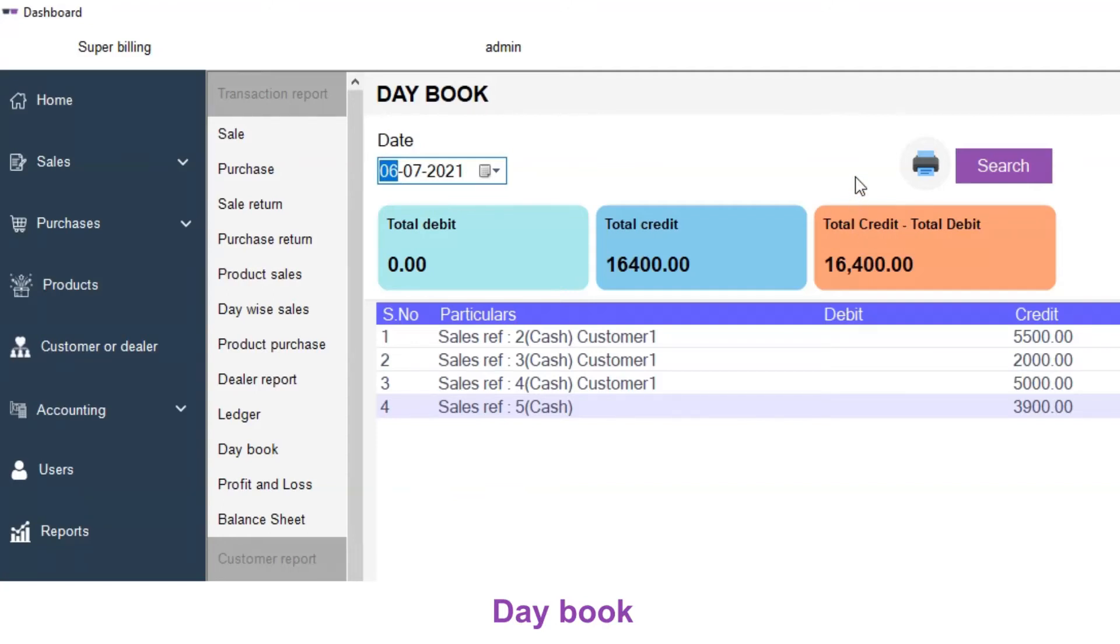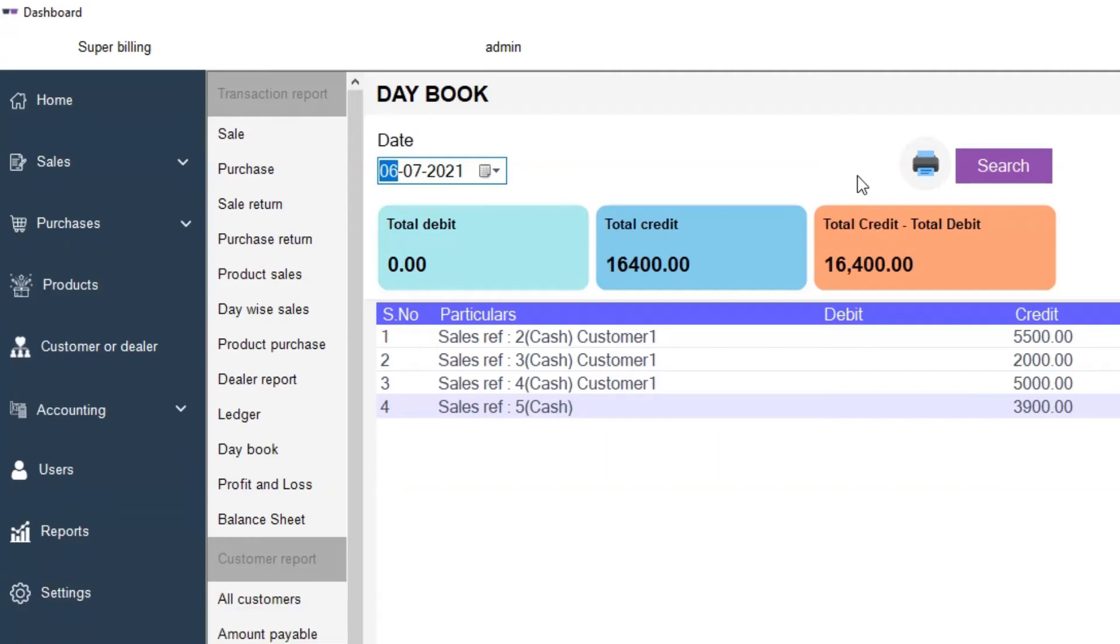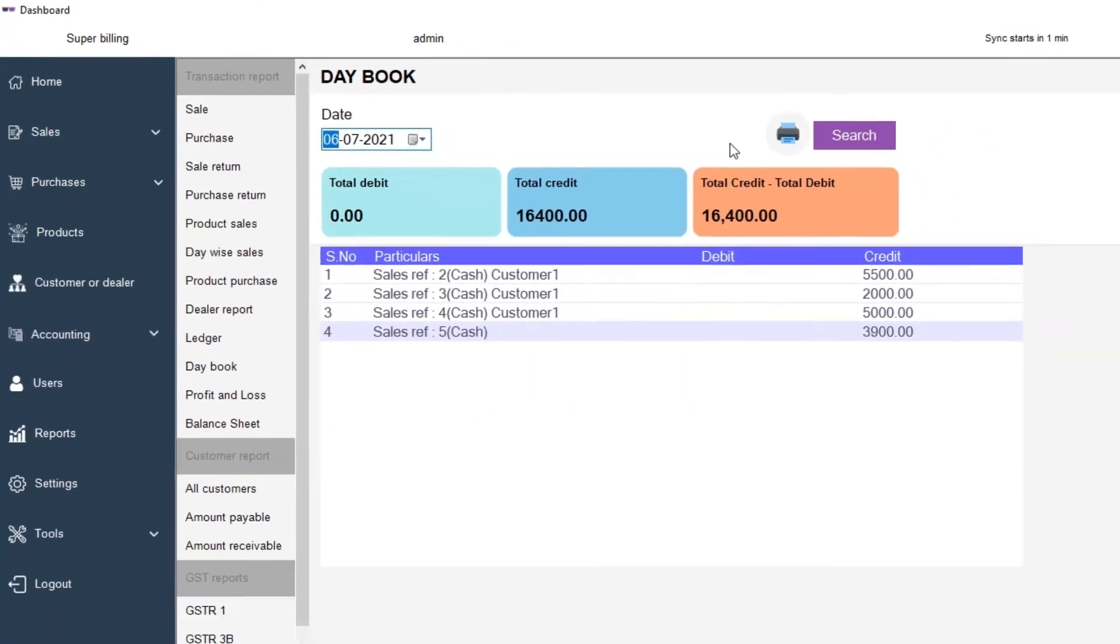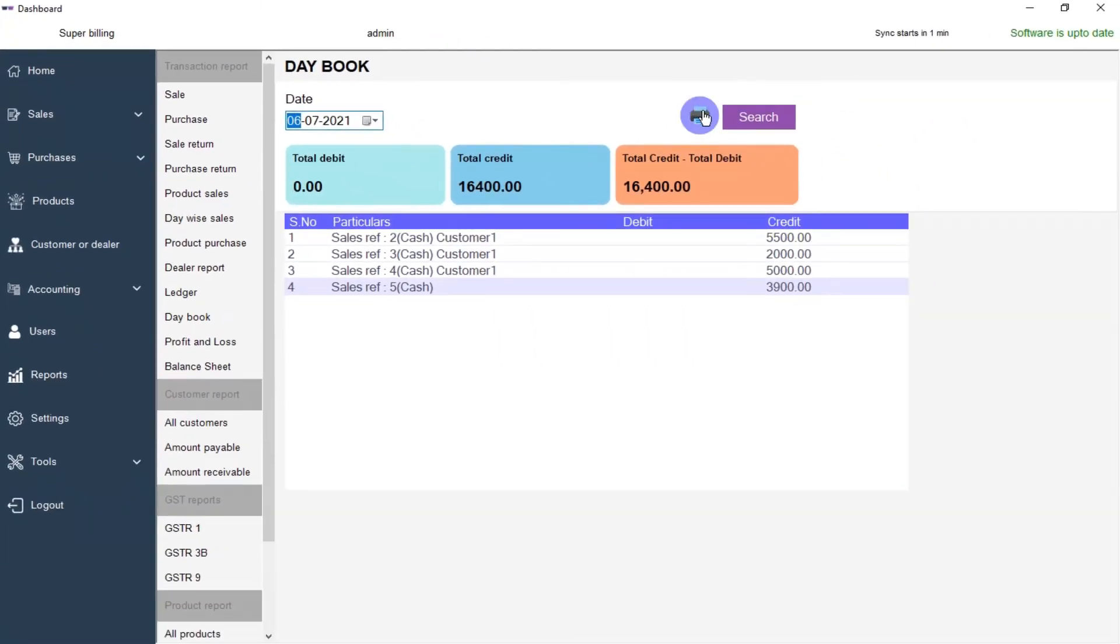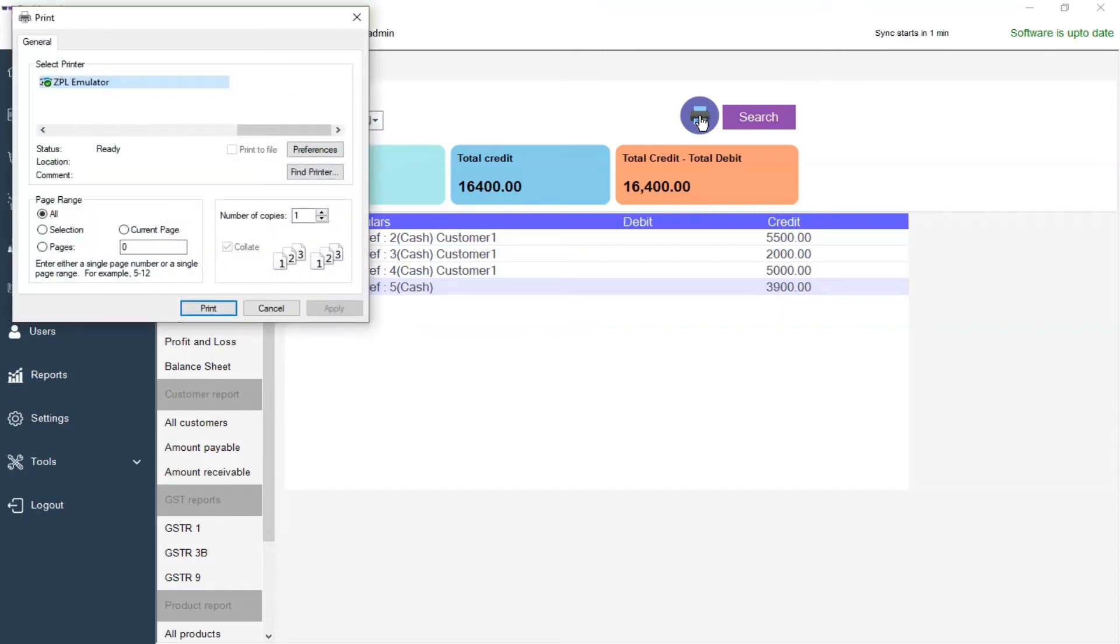You can also print this daybook or save it as PDF. Click on the print icon.